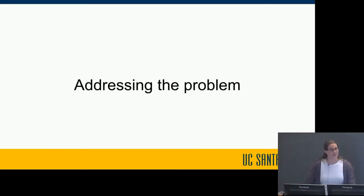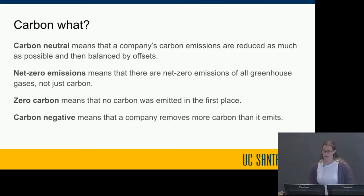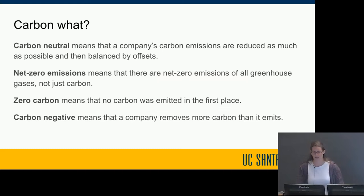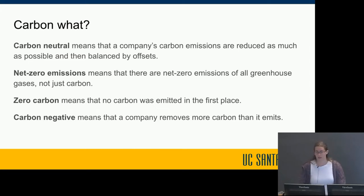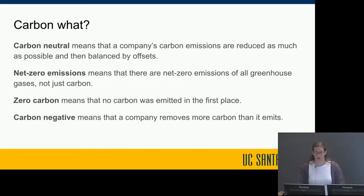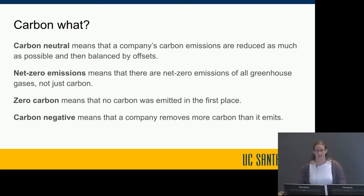Companies, governments, and organizations around the world are rapidly pledging to reduce their emissions by set deadlines. The strength and timeline of these pledges varies — some targets are the bare minimum like pledging to go carbon neutral by 2050, while others are more aggressive, pledging net zero emissions or even carbon negative by 2040 or 2030.